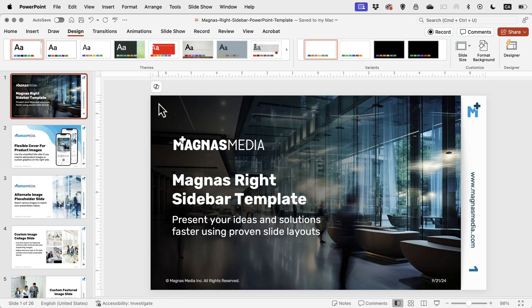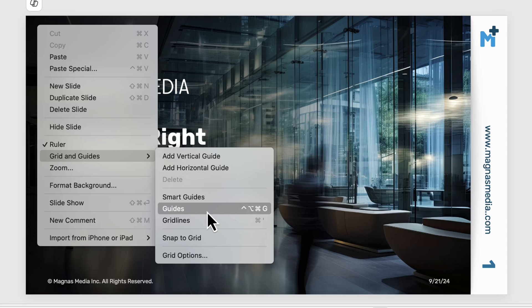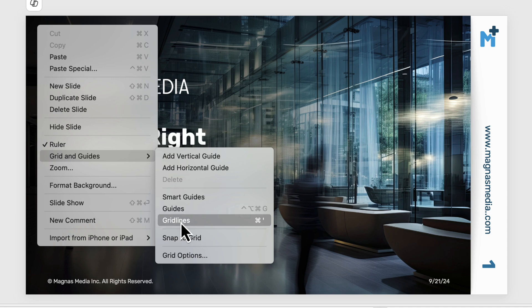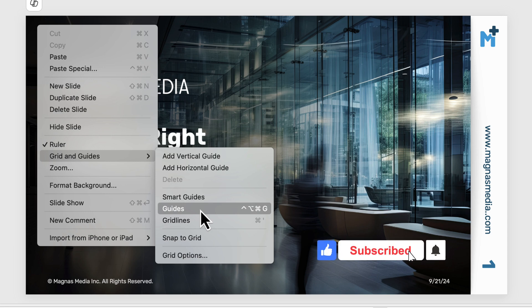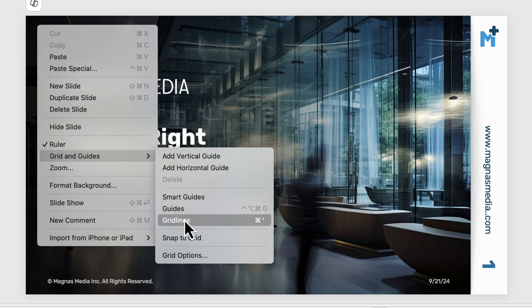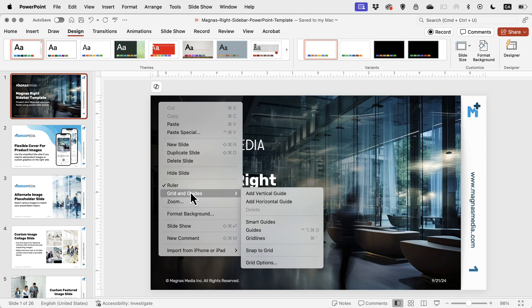Welcome to a new PowerPoint tutorial. In this video I'm going to show you how to use the ruler as well as the guides, gridlines, and smart guides to create faster presentations. All of these tools combined are going to help you create better aligned slides, especially when you're working on infographics and diagrams and you want things to snap in place with equal size boxes. So let's start with the ruler because the ruler will control how the other elements work.